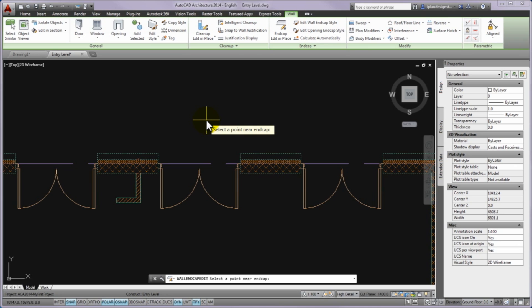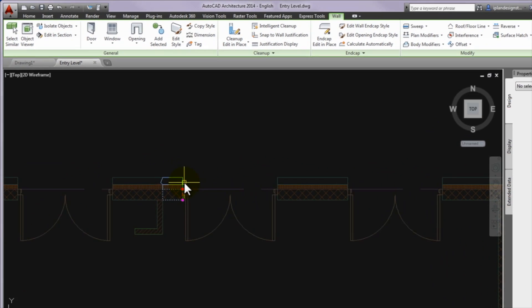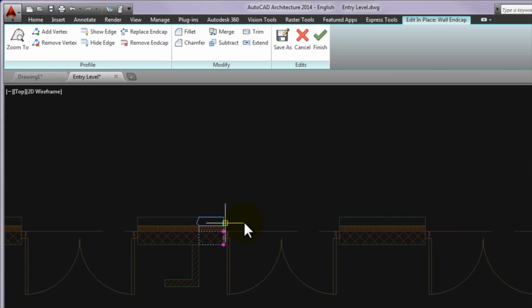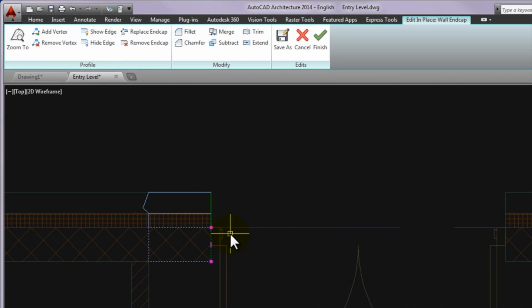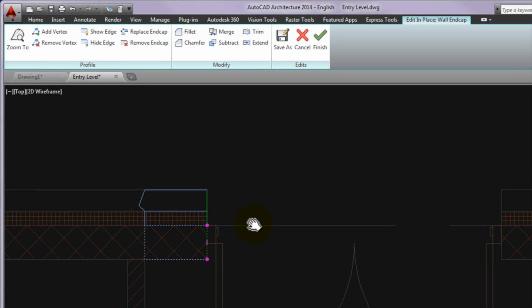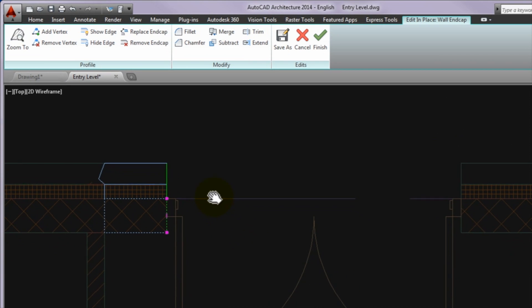When the select a point near endcap command displays, please select the left side of one of the openings at the wall.